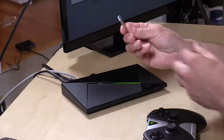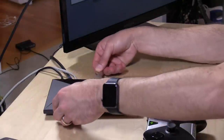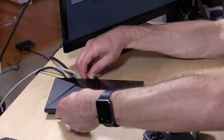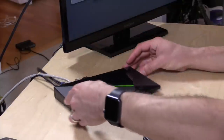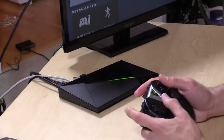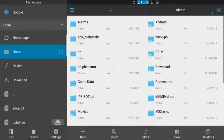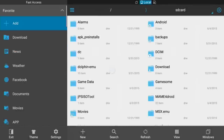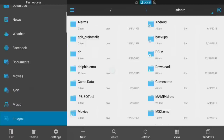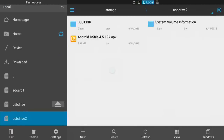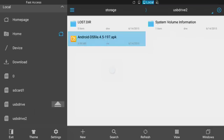Now we're going to take this memory stick, which contains the APK file we want to install, and pop it into the back on the other USB port. I love that this thing has two USB ports on the back. Now that the drive is inserted, I'm going to go back out to the main menu and open our ES File Explorer to see what we have. We can see the basic file system of the Android device, scroll down on the left to USB Drive 2, and right there is the Android DS file APK file — that's what we're going to install.